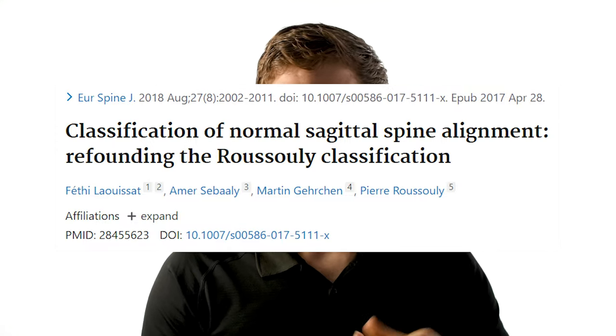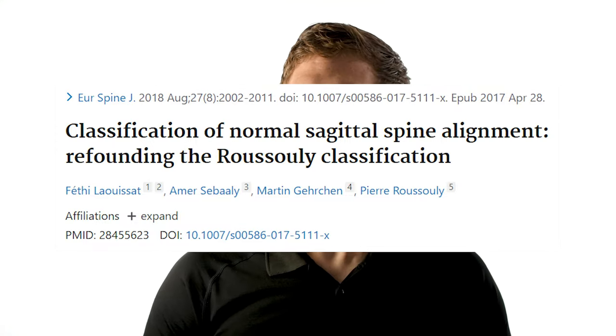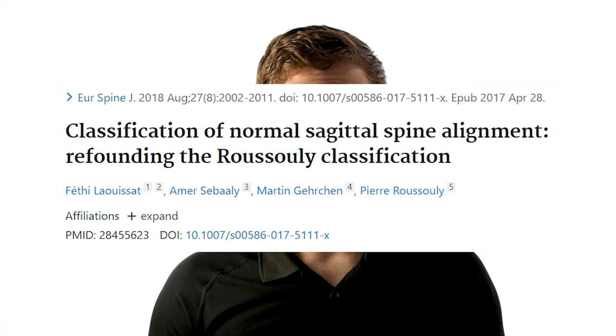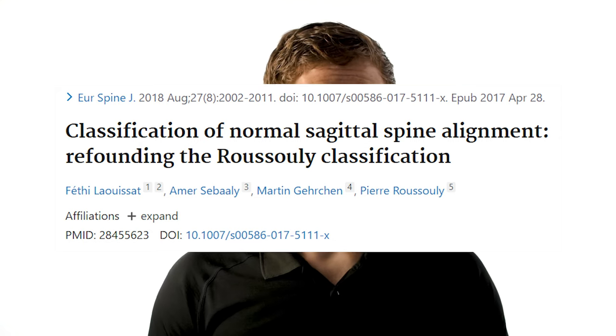This research article from 2018 examines individual differences in lumbar lordosis, if you care to dive deeper. In general, when we talk about a neutral spine position, we're aiming for this normal curvature.